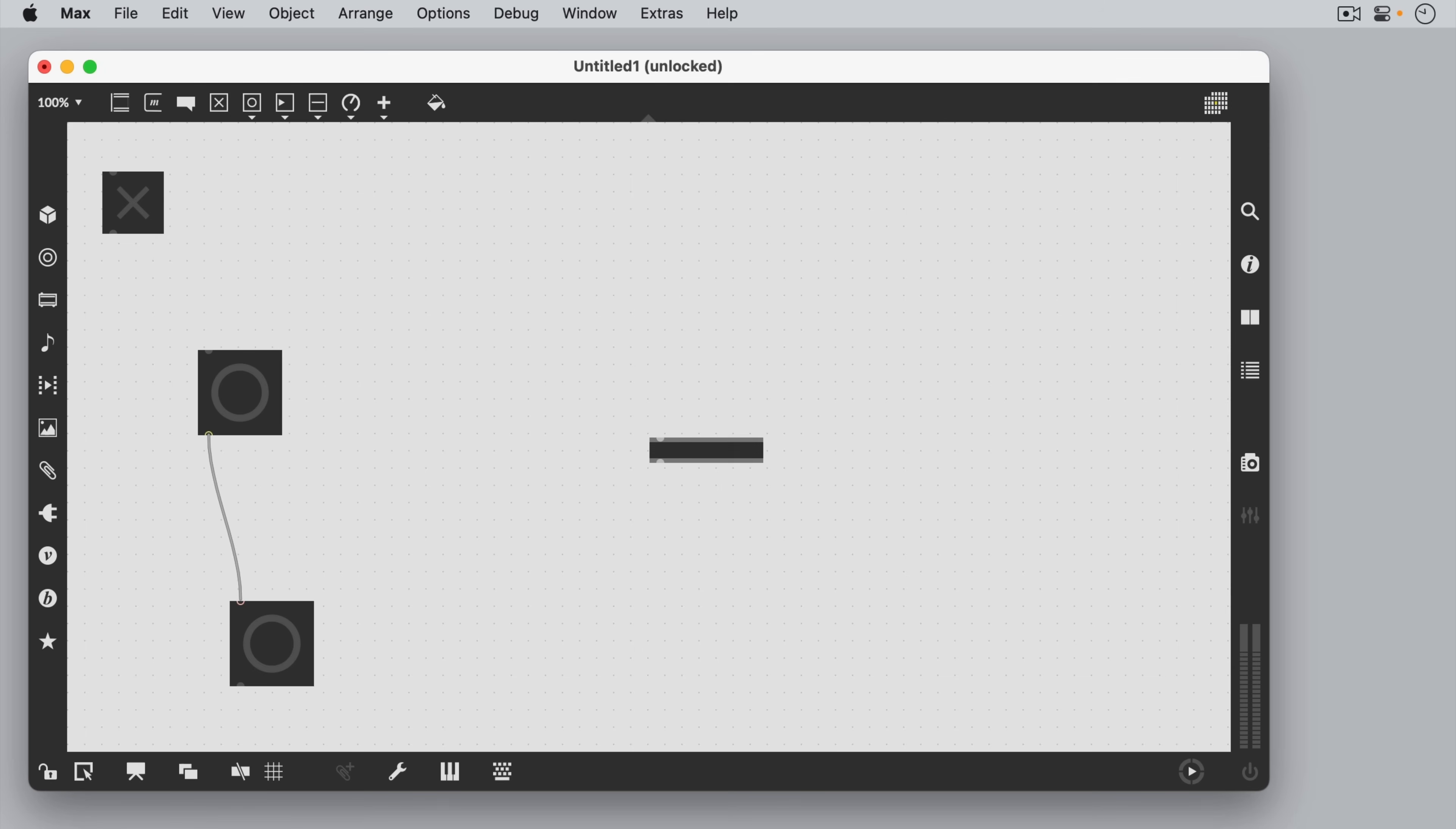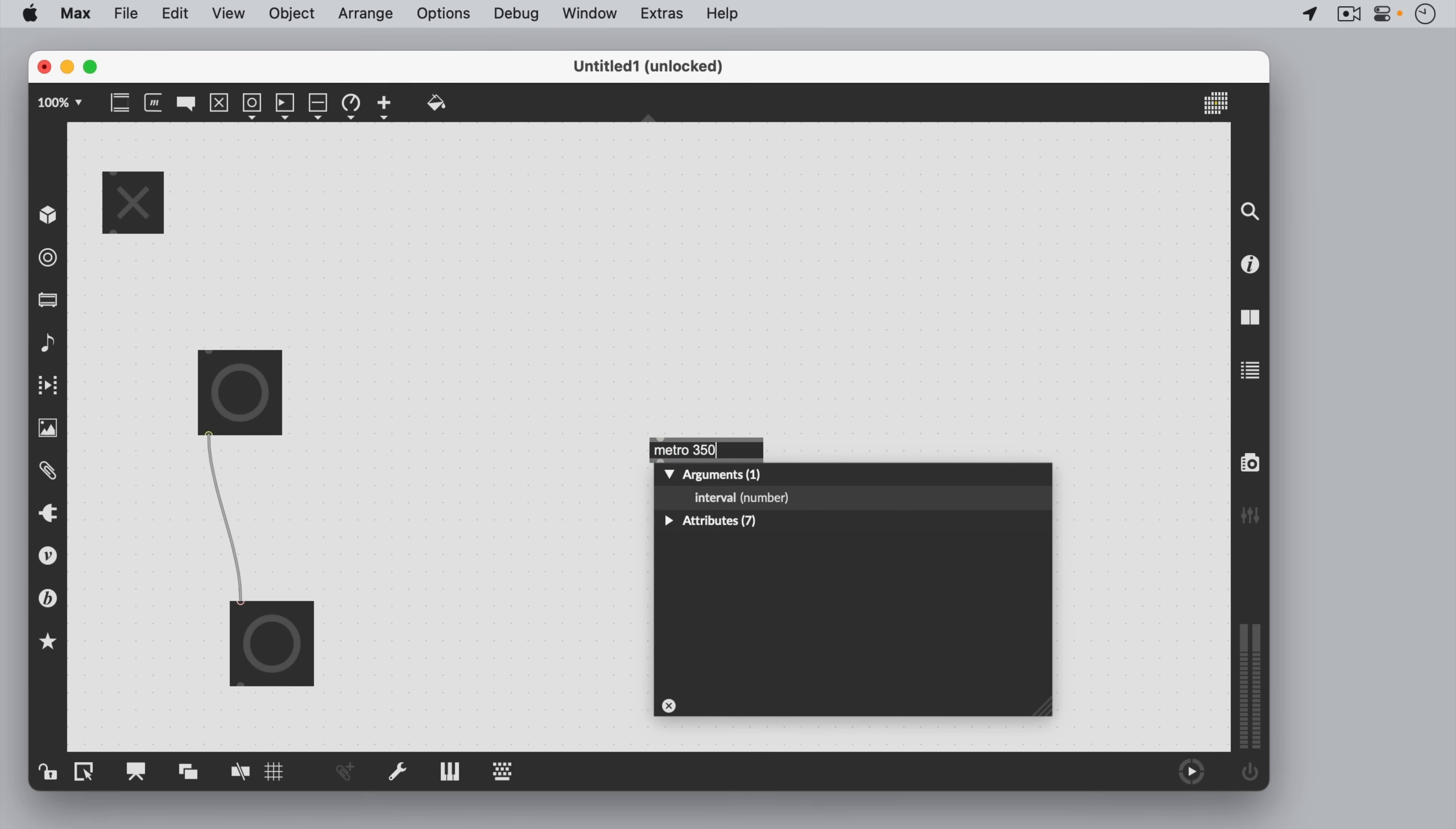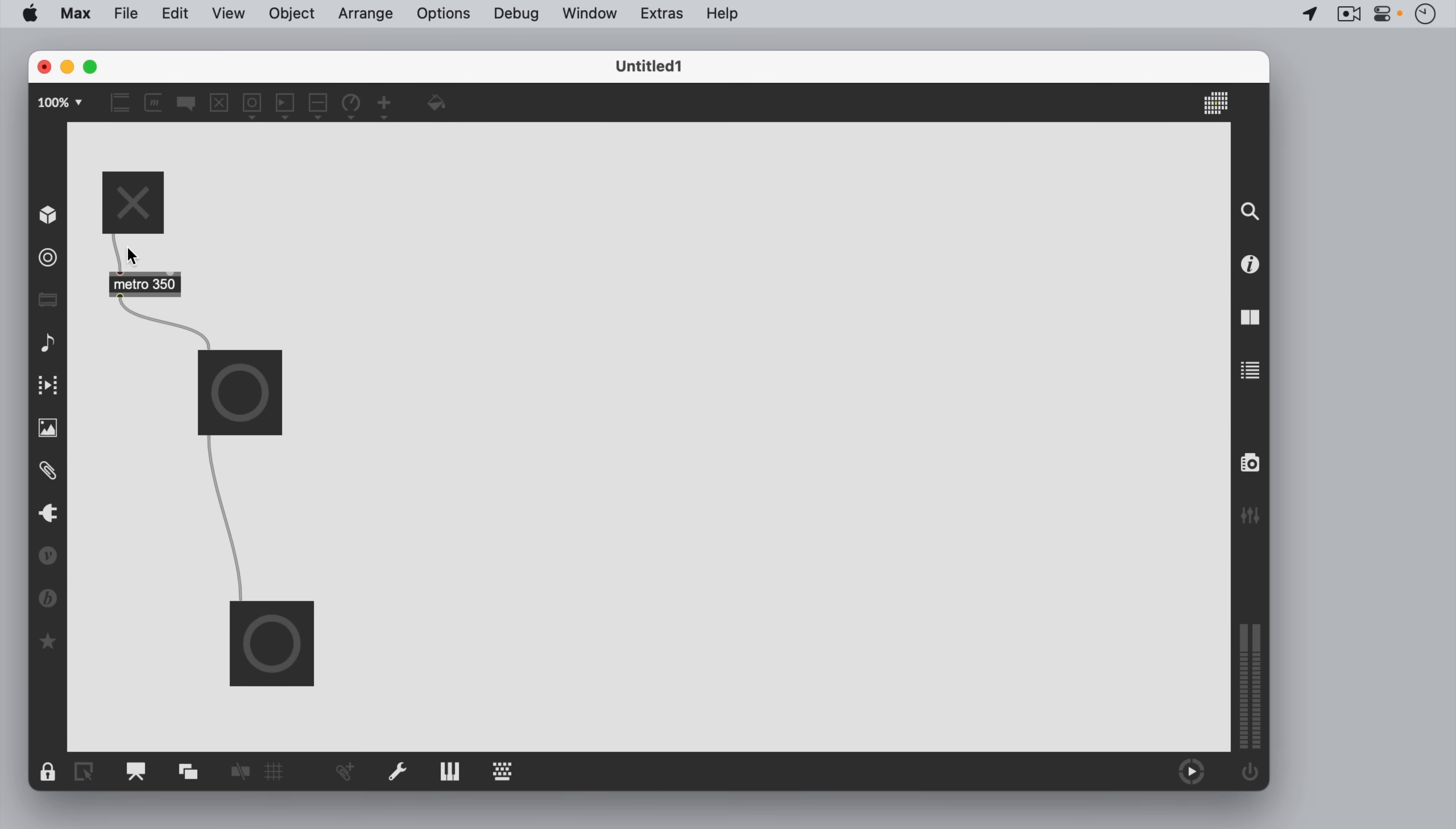We use the object box by typing in words. These words load small programs, which are then used to build larger ones. A metro object set to 350 when turned on with the toggle will provide a metronome that sends out a message called a bang at regular intervals of 350 milliseconds.